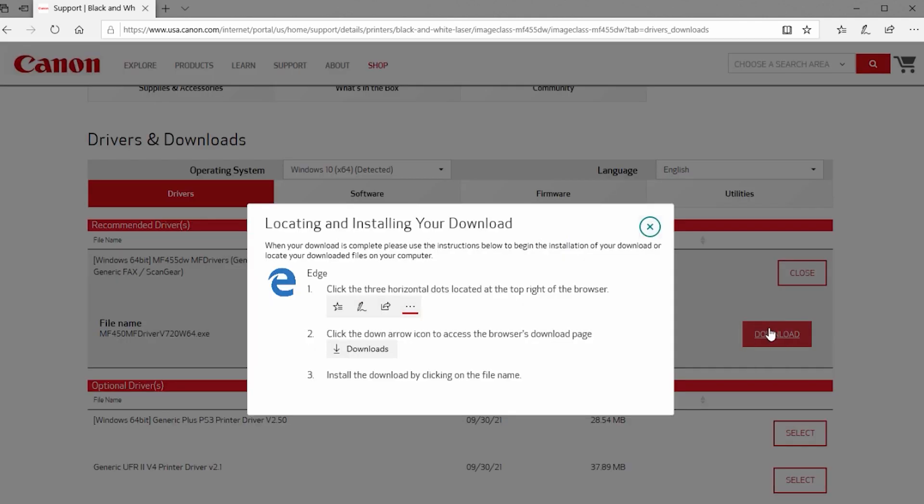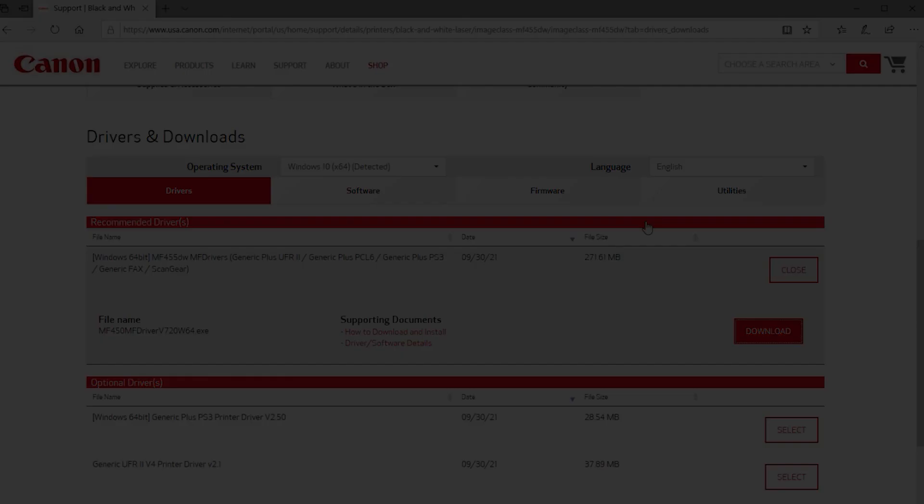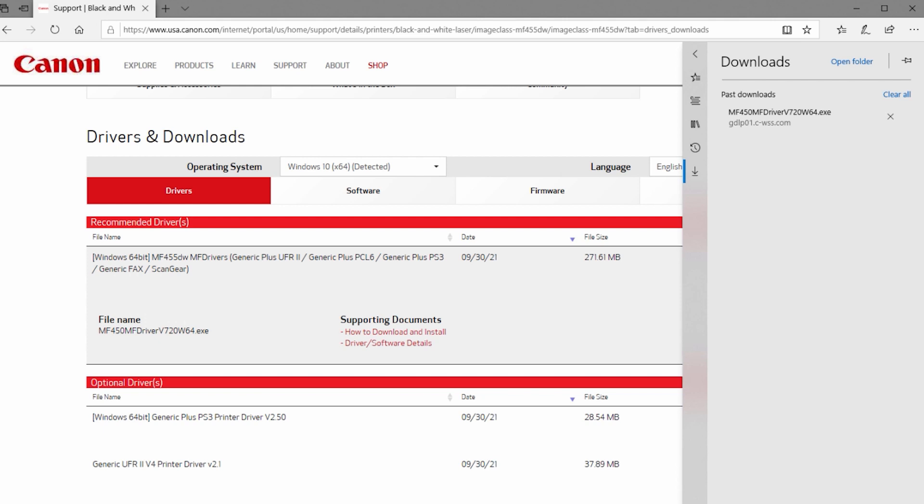Please note, the location of your downloaded file may vary depending on the browser you're using. Close the Locating and Installing your Downloads screen. Open the downloaded file on your computer to get started.